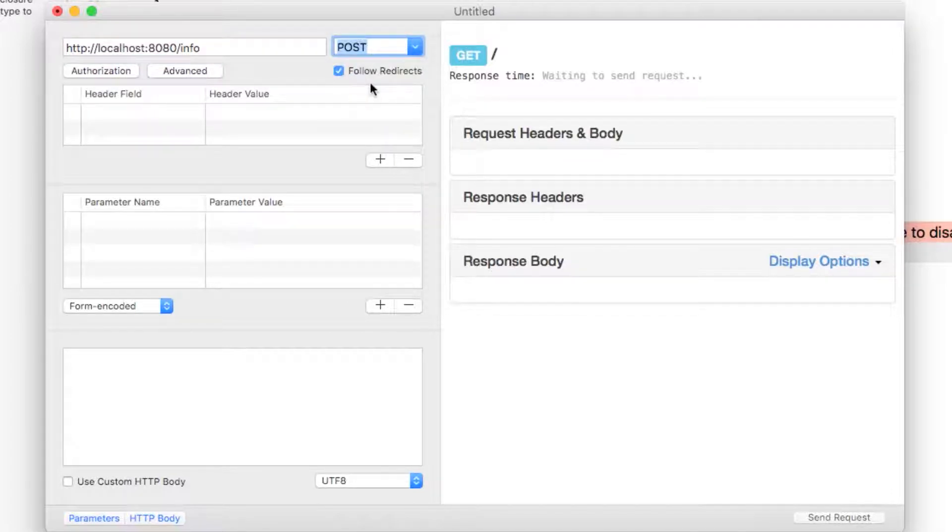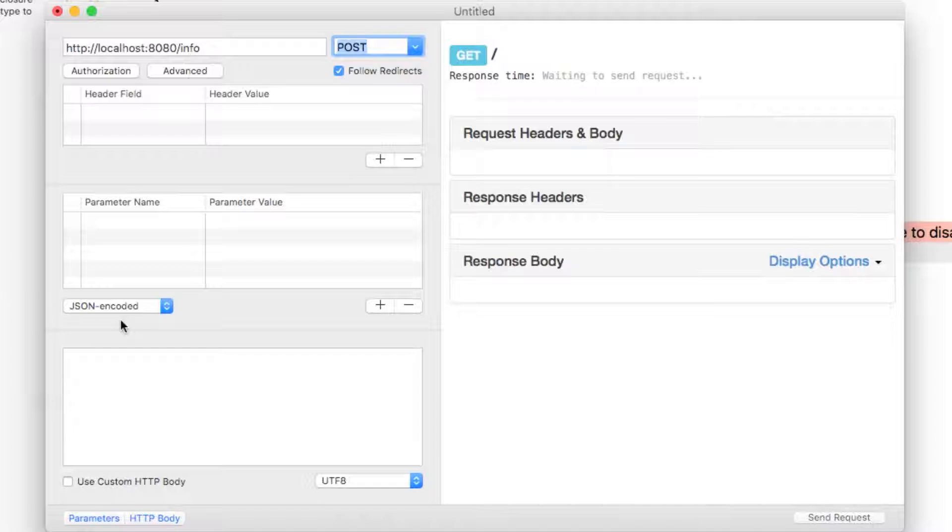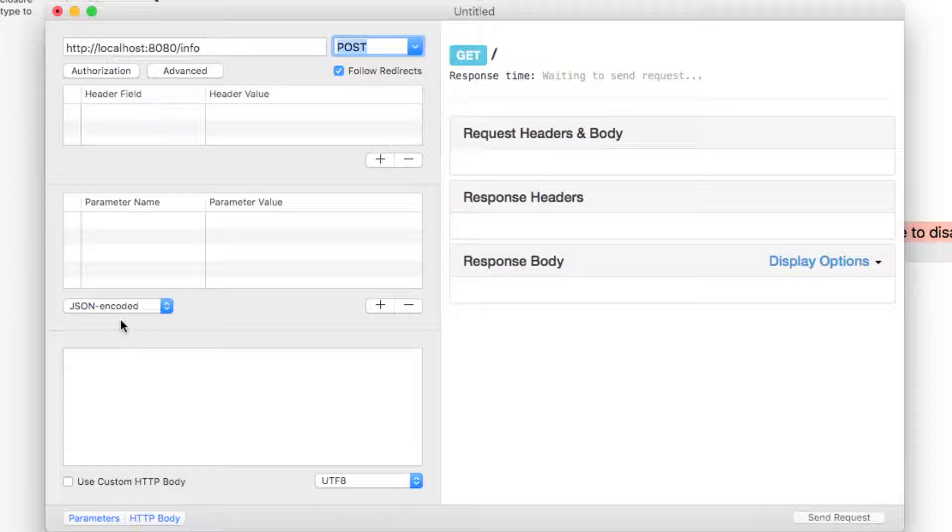Next change the request body type to be JSON encoded. It is important to note that usually when sending a request with JSON we should set the content type header to be application slash JSON so that the receiving application knows that this request contains JSON. But with rested it will automatically send this header if we select the JSON encoded option so we don't need it here.